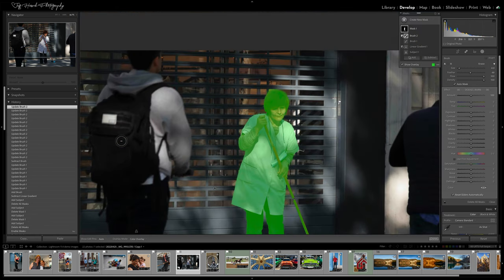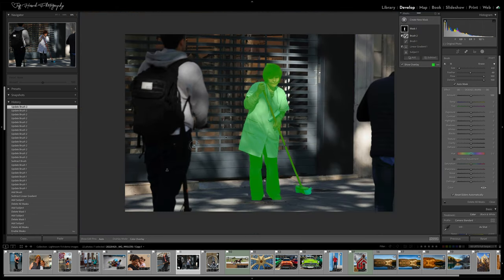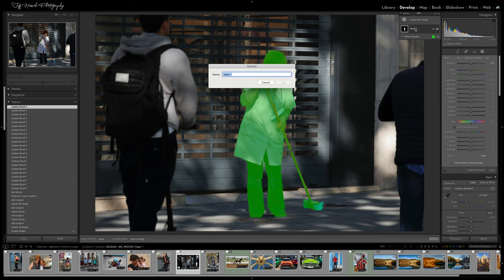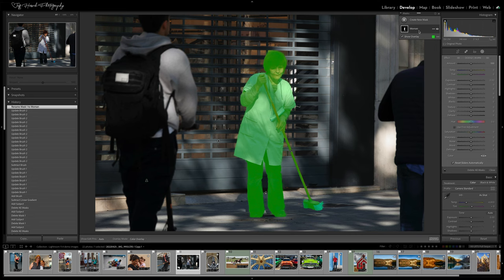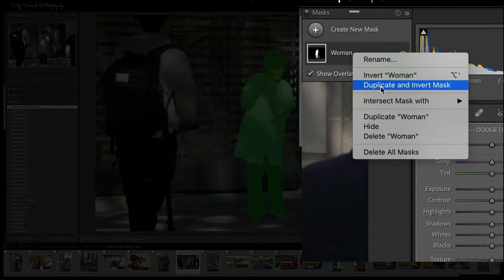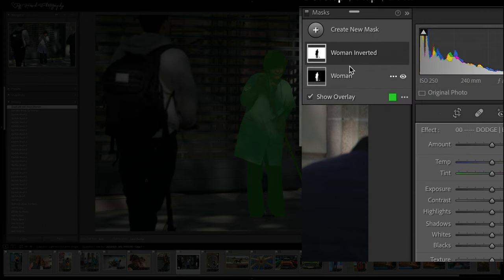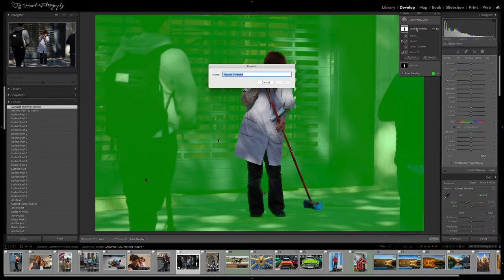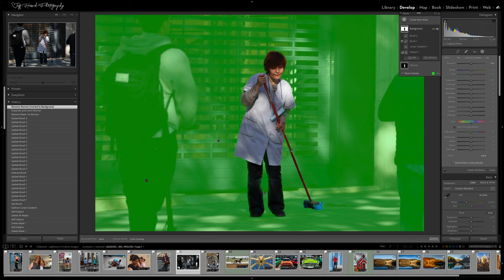Once I've got my subject masked off properly, I'm ready to invert the entire mask group to create a mask that will be limited to the background. In this case, I'm going to duplicate and invert the mask at the same time so I can have one mask for the subject and a separate one for the background.